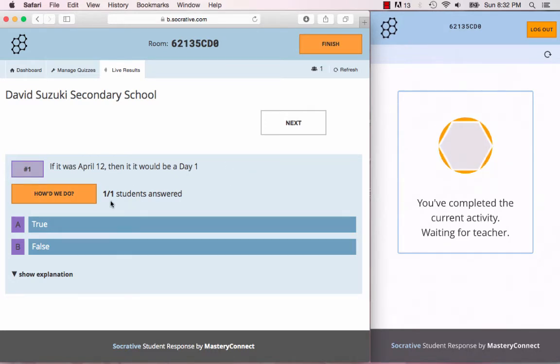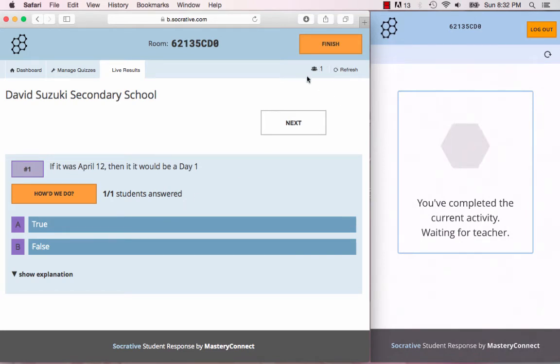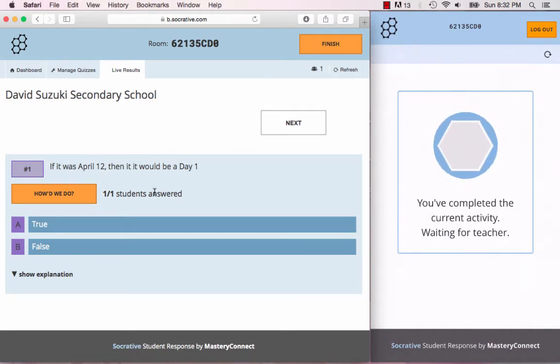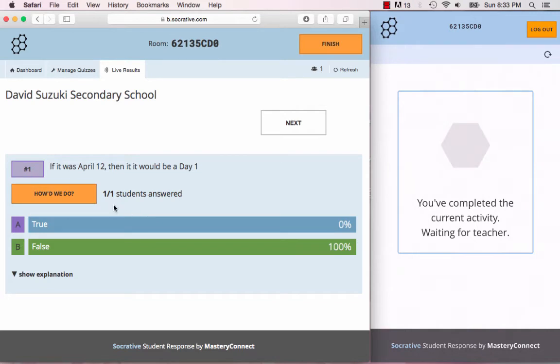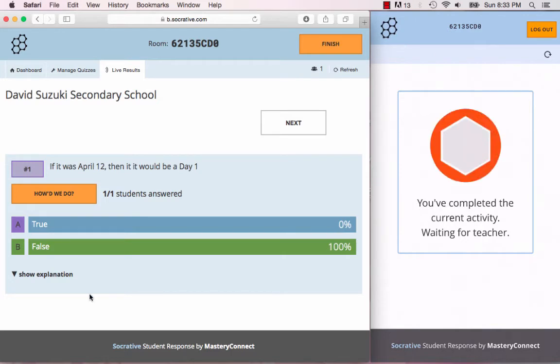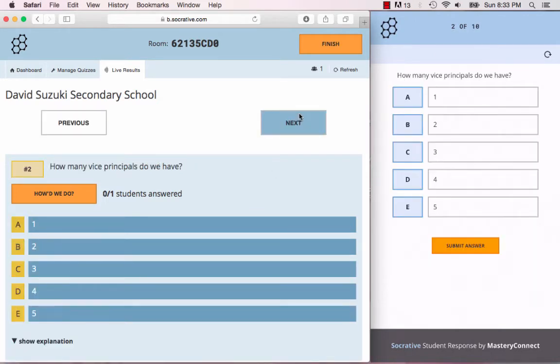There you see on the teacher screen, one out of one students answered. Here it shows you how many students are logged into your classroom, which makes sense because I'm the only one using my phone. You can see how your class did. Out of the one student that's in this class, they got it correct. Now you can press next. Now the next question shows up.